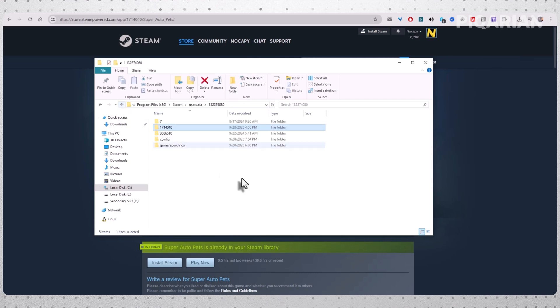At this point, you've handled both local saves and the cloud. If you want Steam Cloud back on for other games, just head back into Settings and re-enable it. Steam won't restore the deleted saves unless you manually tell it to.